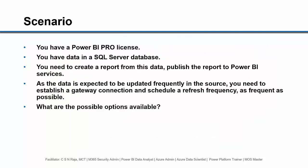This is the scenario we are going to discuss. You have a Power BI Pro license. You have data in a SQL Server database. You need to create a report from this data and publish the report to Power BI services.